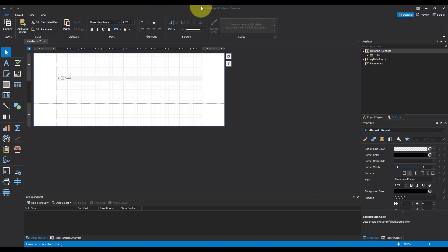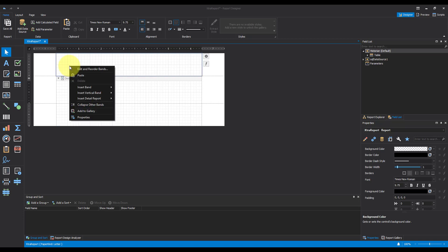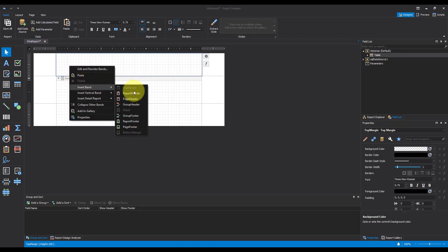So now we've added the data source, let's look at the formatting of the report. The first thing I'm going to do is I'm going to add a report header. This will appear only once in the report, and this will be our header information. So the title, an image, things like that. So I'm going to right-click and I'm going to insert that.